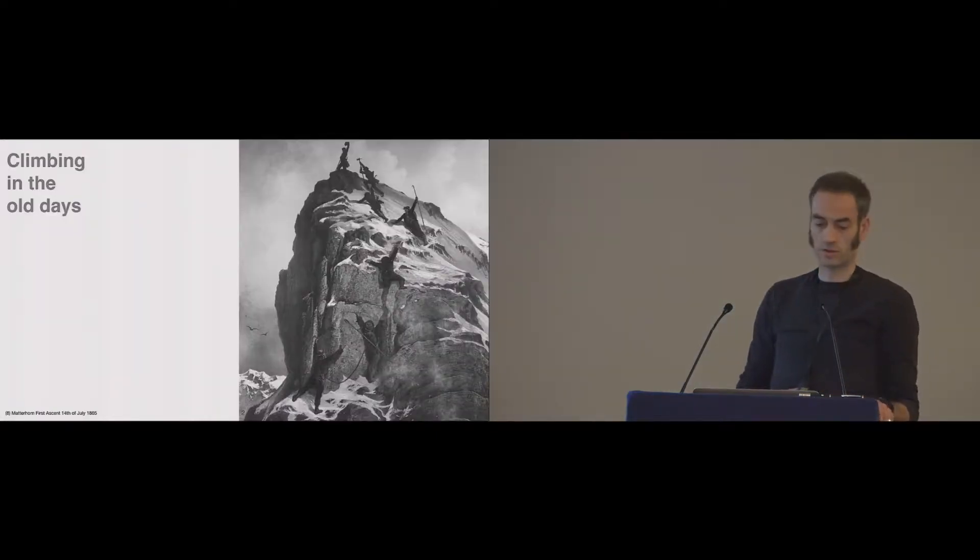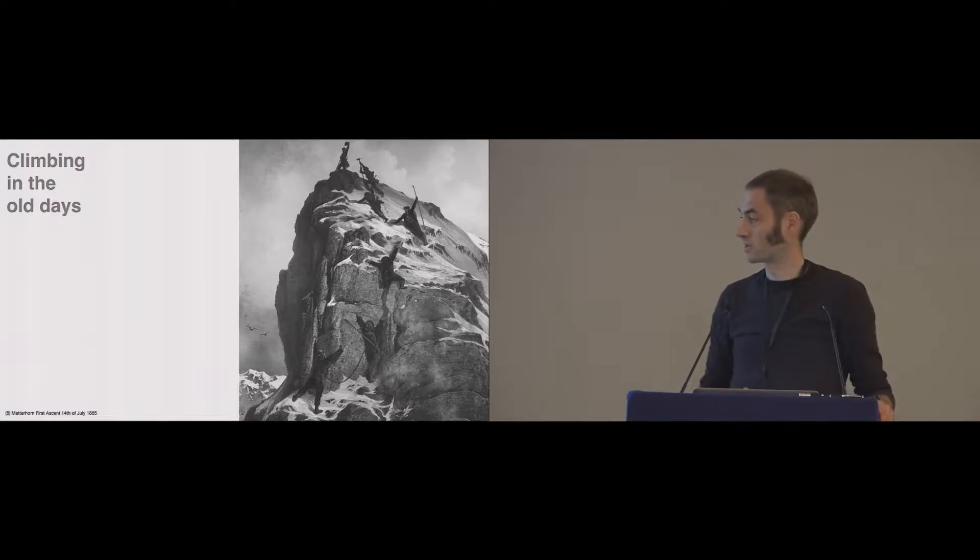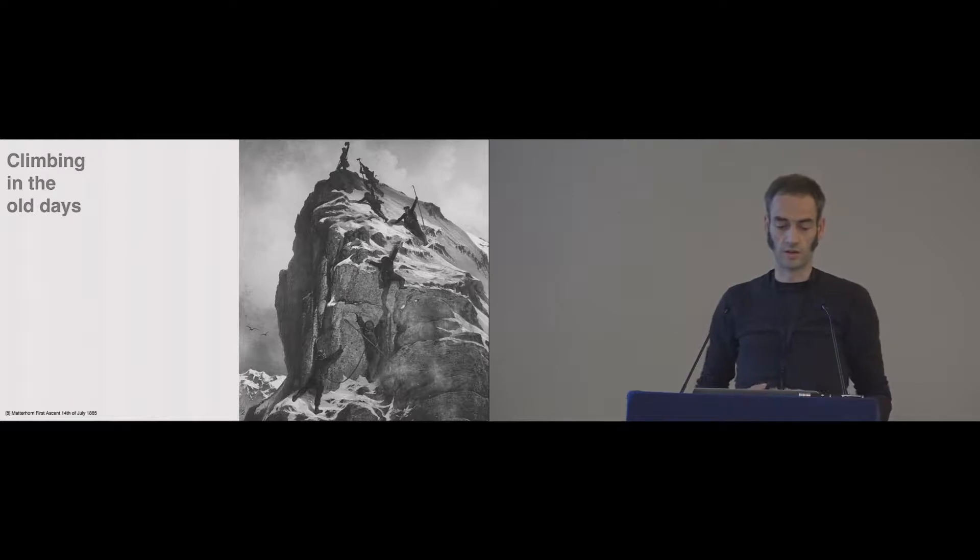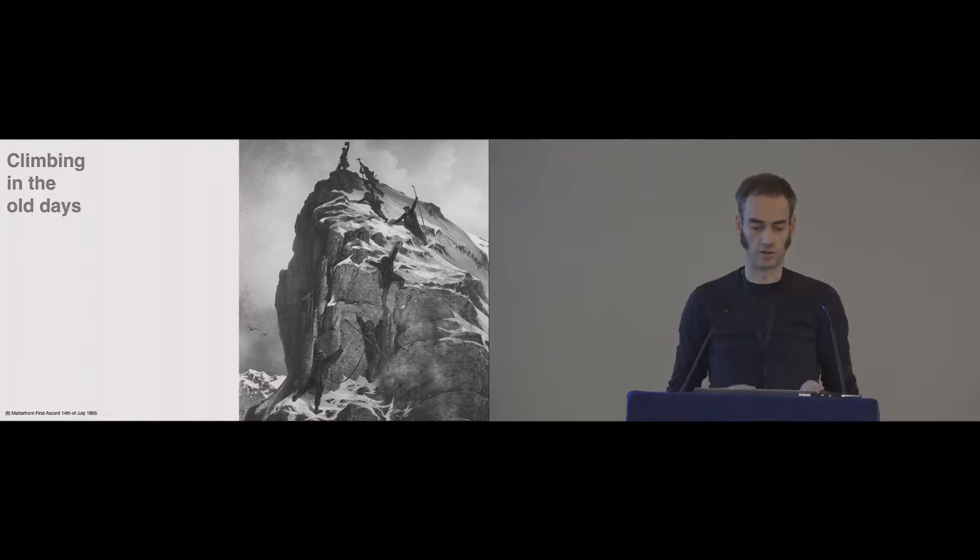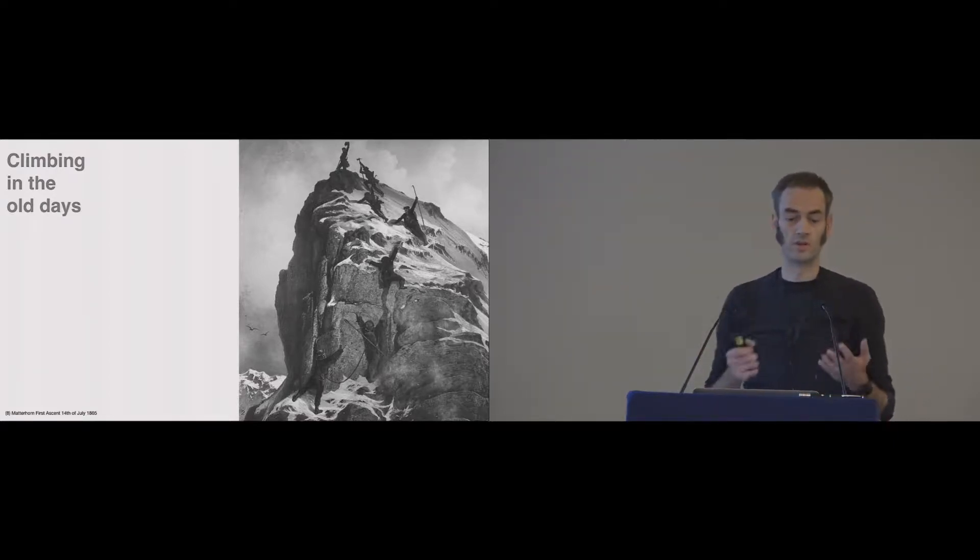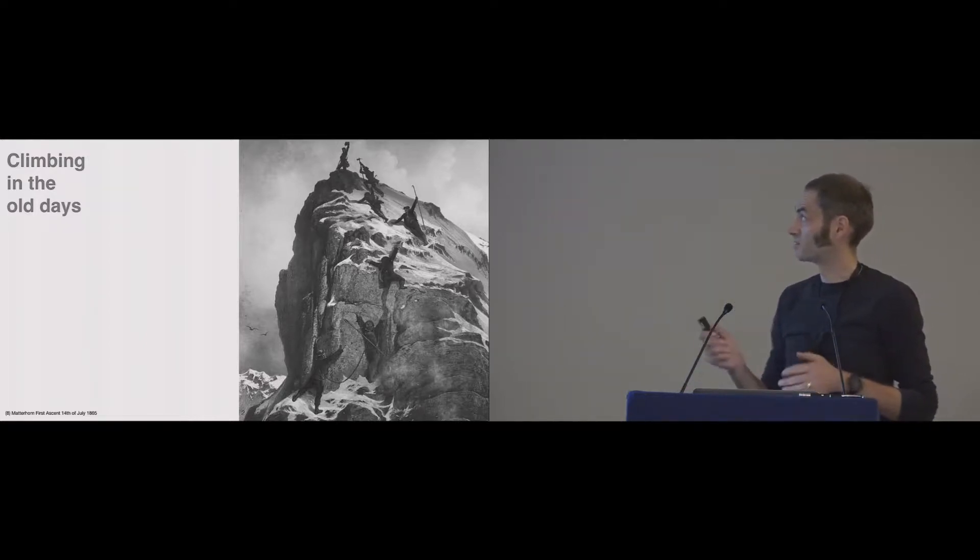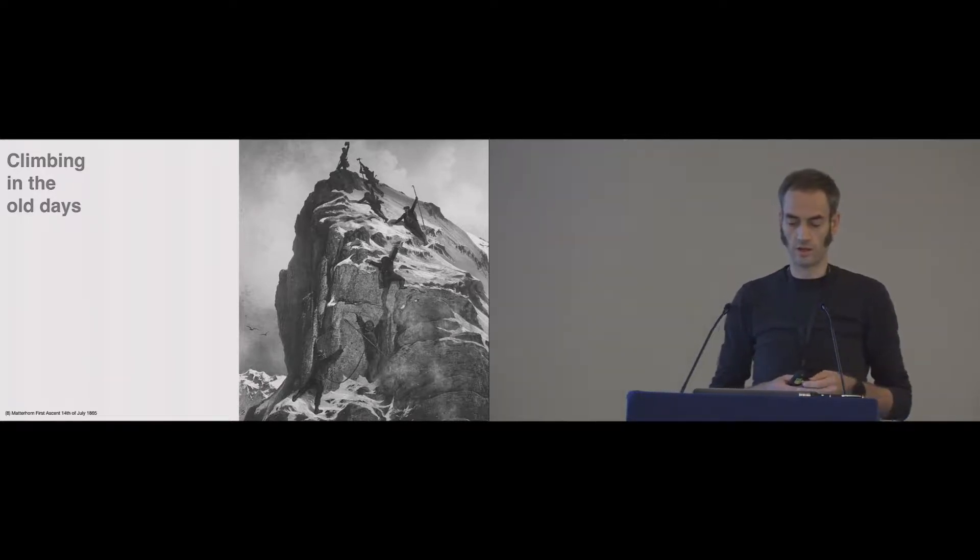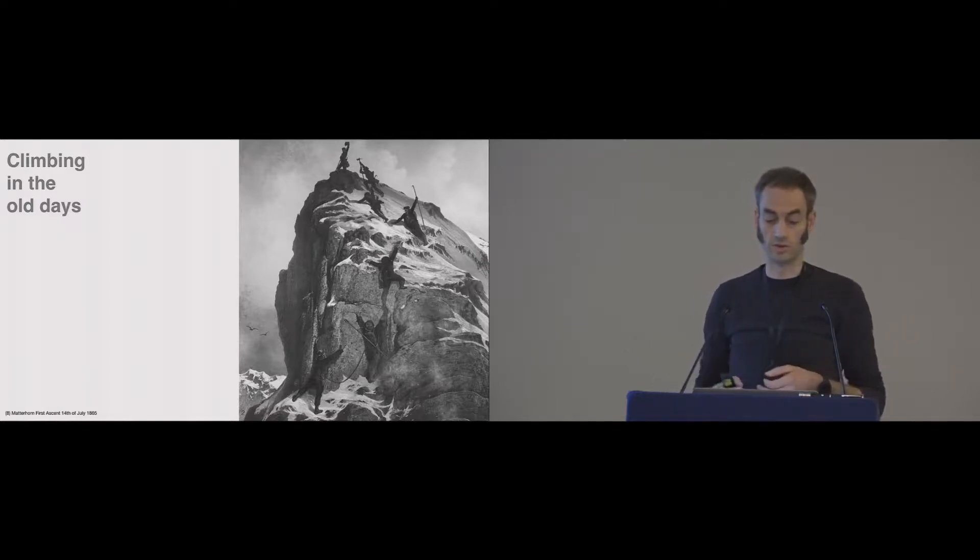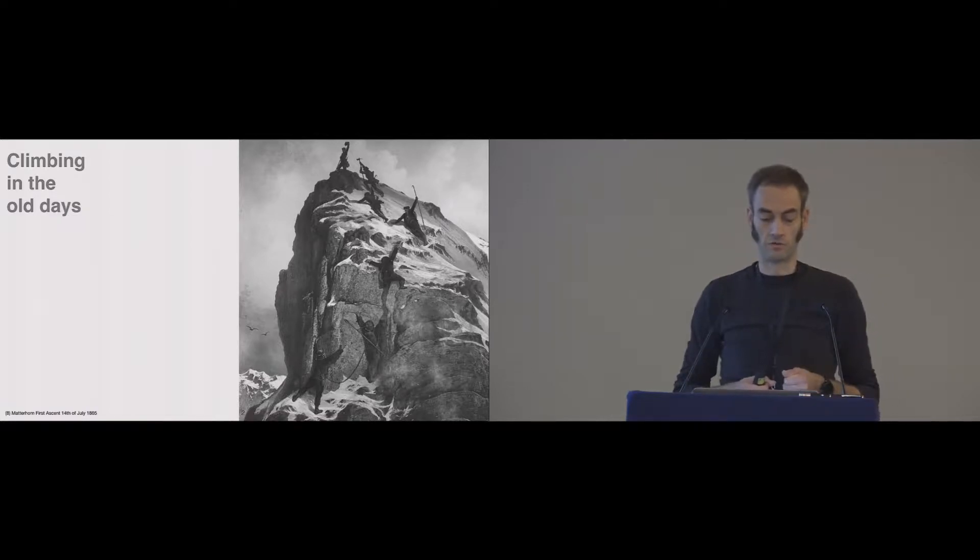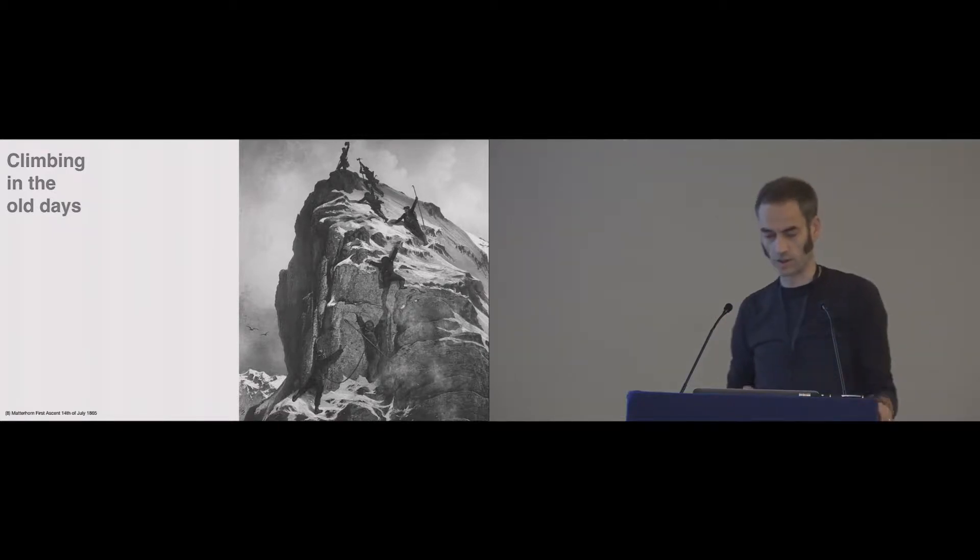So this is how climbing in the old days looked like. This was the first ascent of Matterhorn in 1865, and back in these days, climbing was a real adventure, like fighting against the forces of nature. These adventurers used very simple gear, like hemp ropes and some ice axes that don't look like the ones we know today. Falling was actually not an option and would result in serious injuries or even death. In case of this expedition, four of the seven members died during the descent while climbing down.